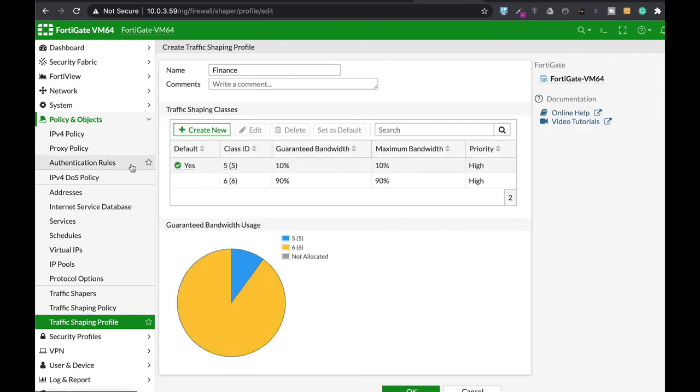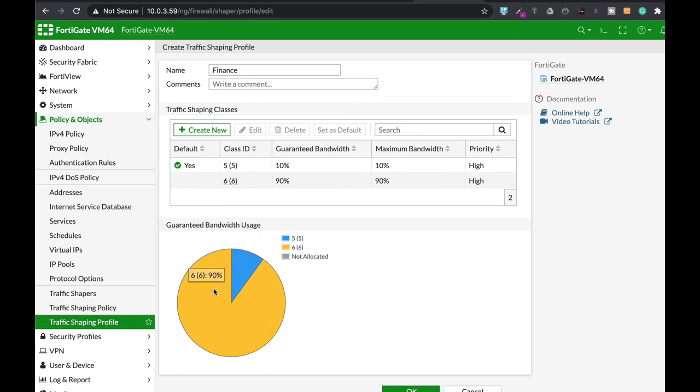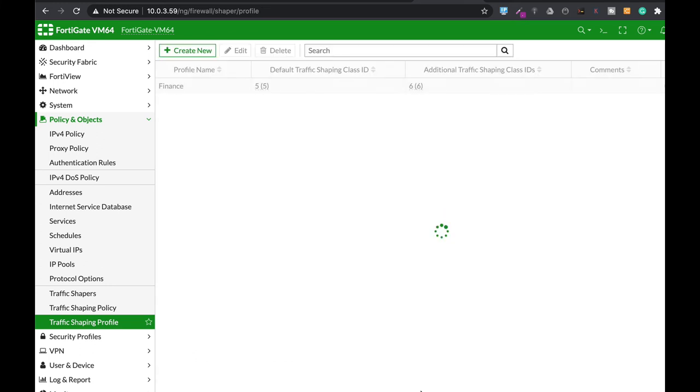Now we have a new profile, which is the finest profile. We have two class IDs with a different guaranteed and maximum bandwidth. You can also see the illustration here.